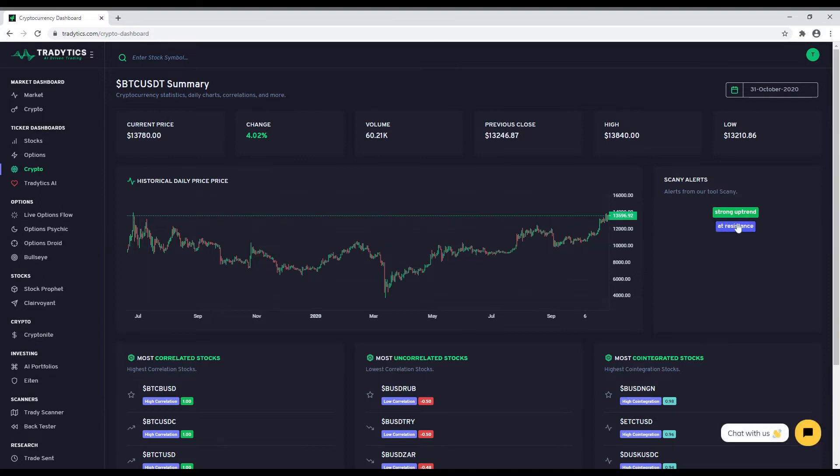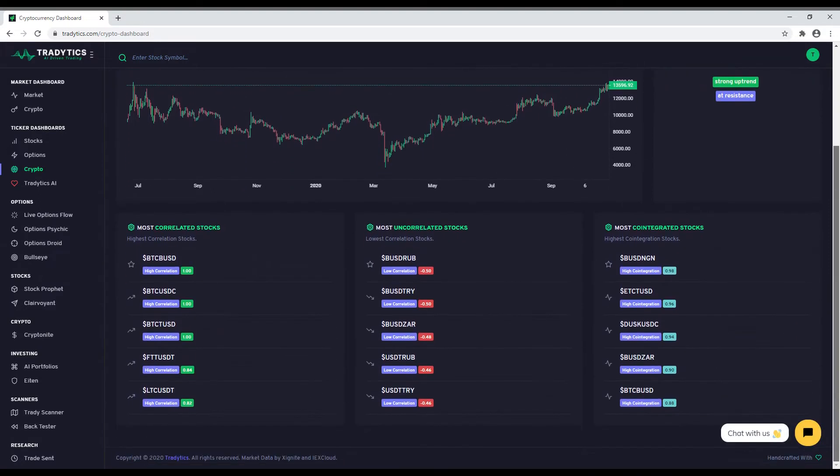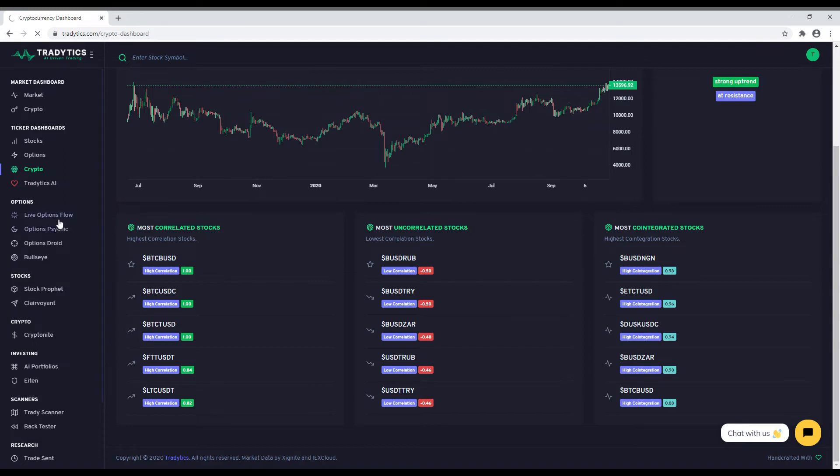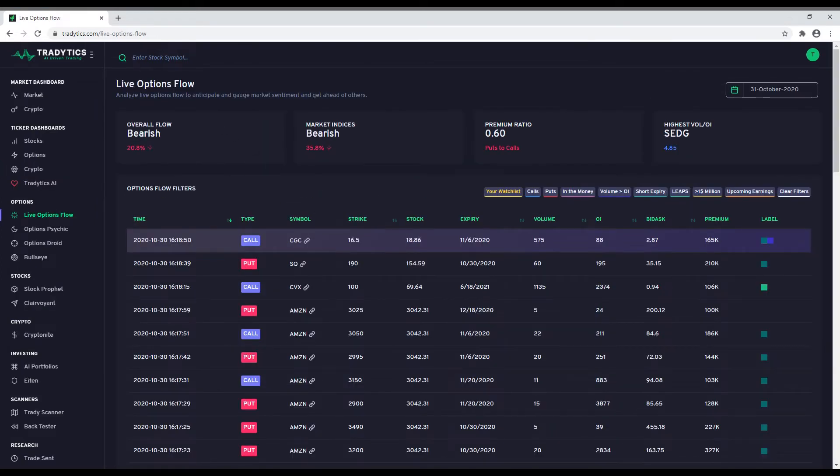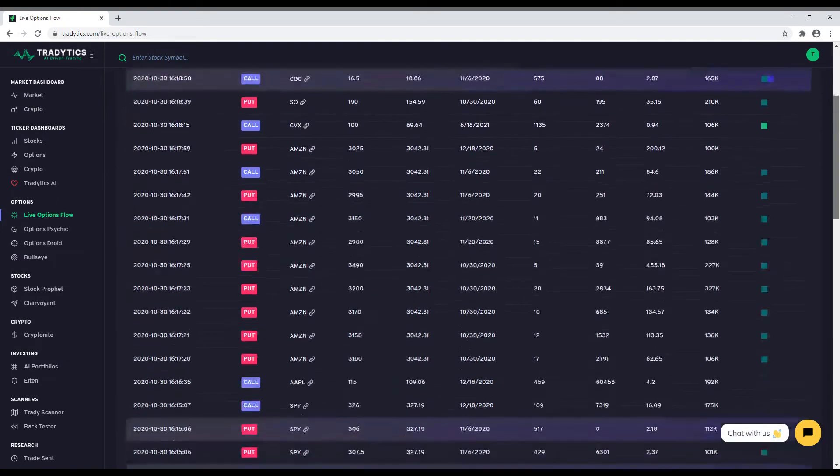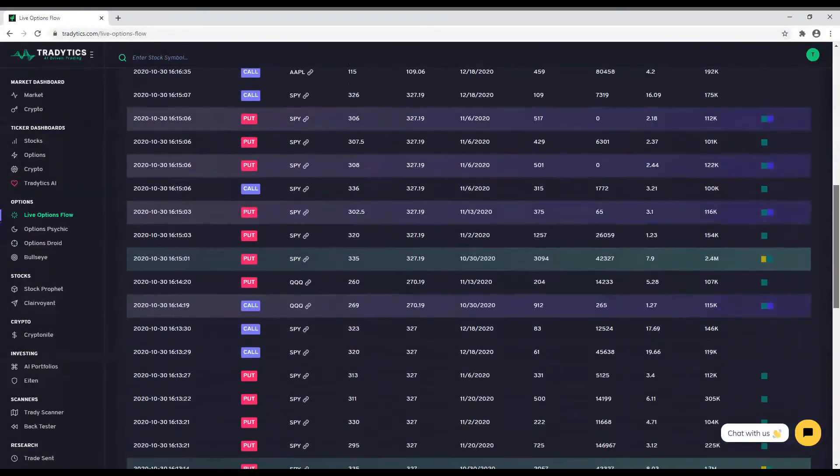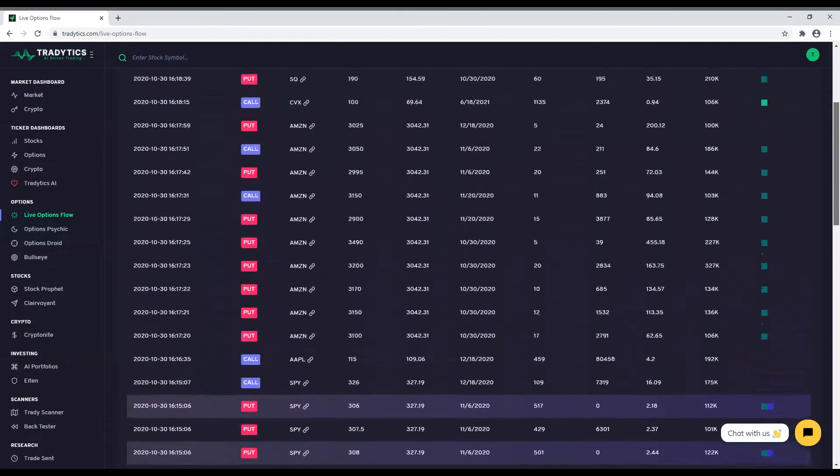We will start with our four options-based tools. Our first tool shows you the live options flow along with a bunch of special filters to reduce noise and give you access to the most important data only. Gauging options flow can give you profound insights into the market and can help you get an extra edge in determining the trend of the market. For these tools, we will assume that you are familiar with options.